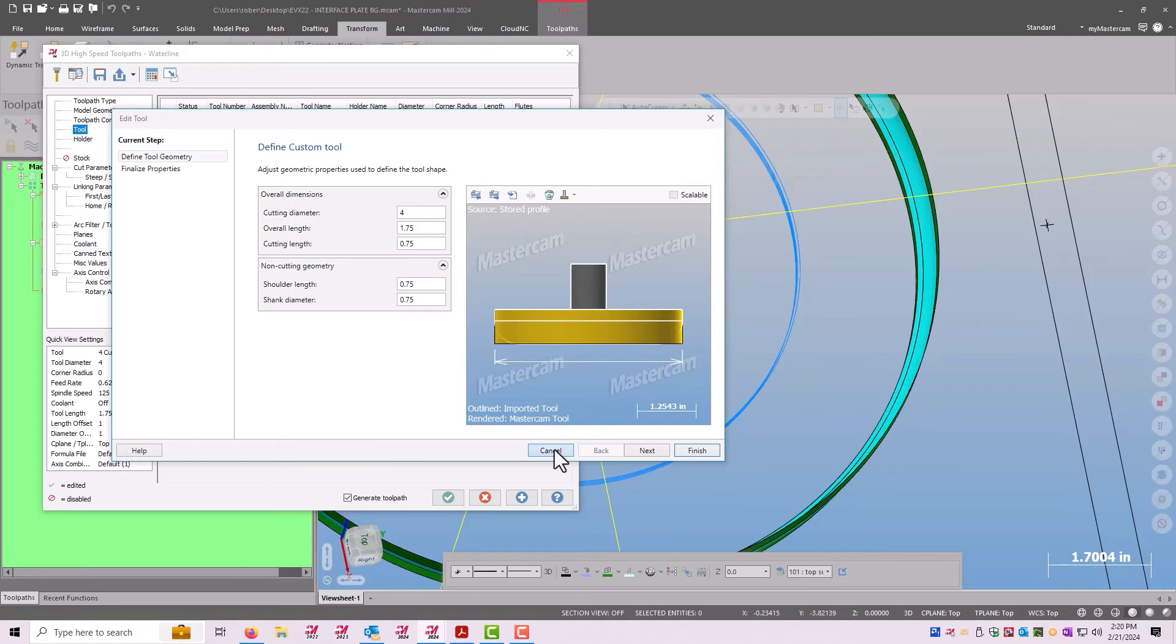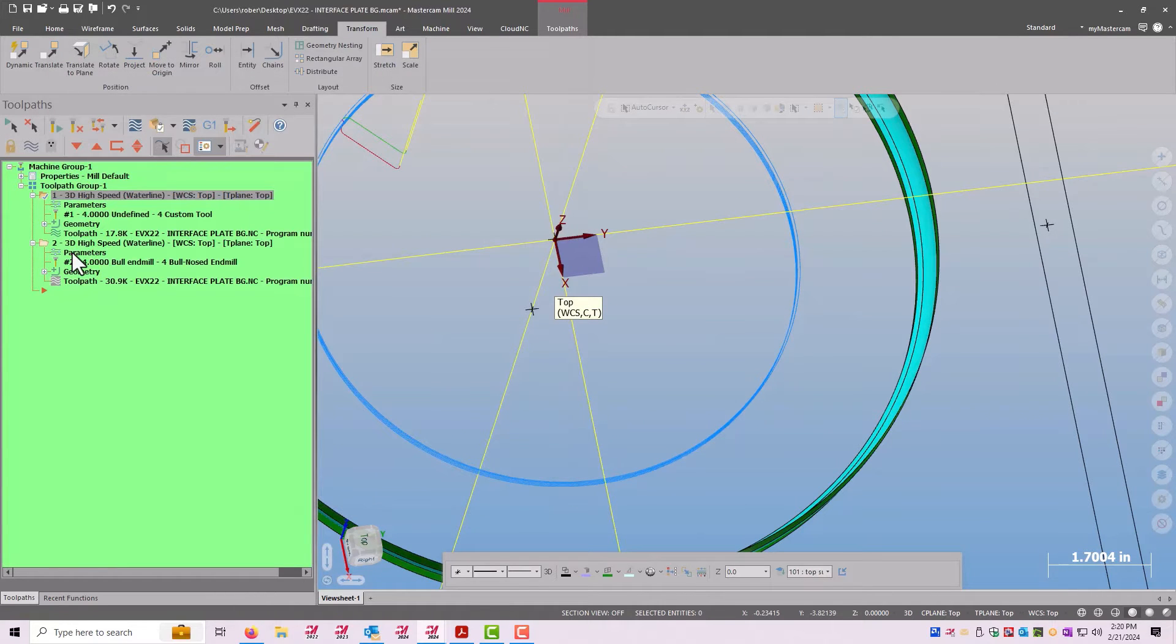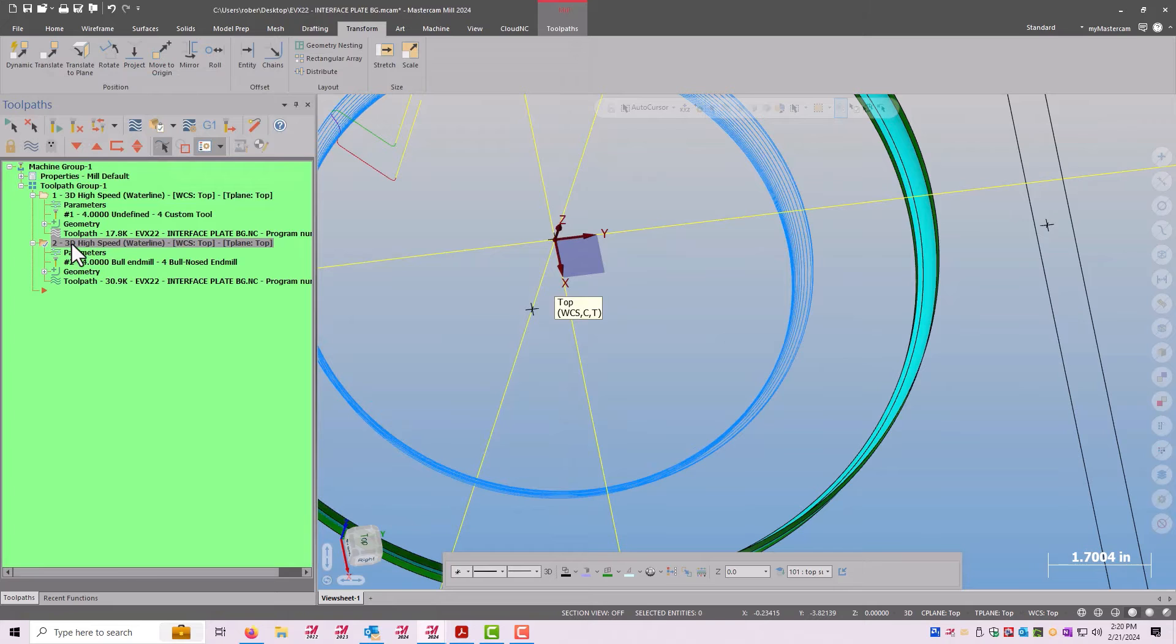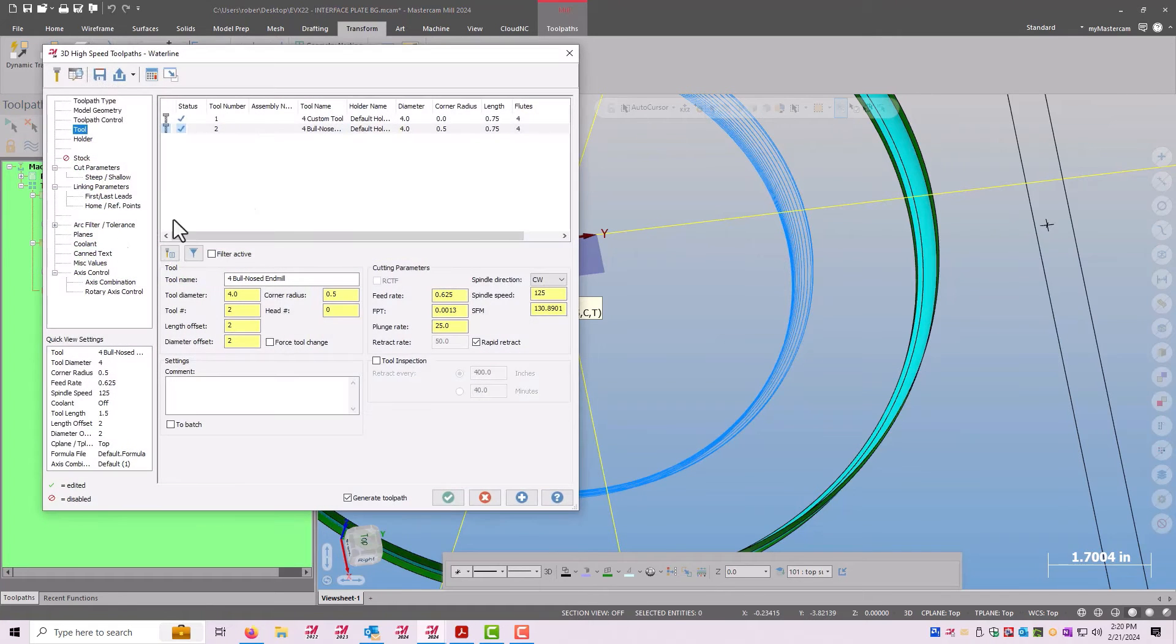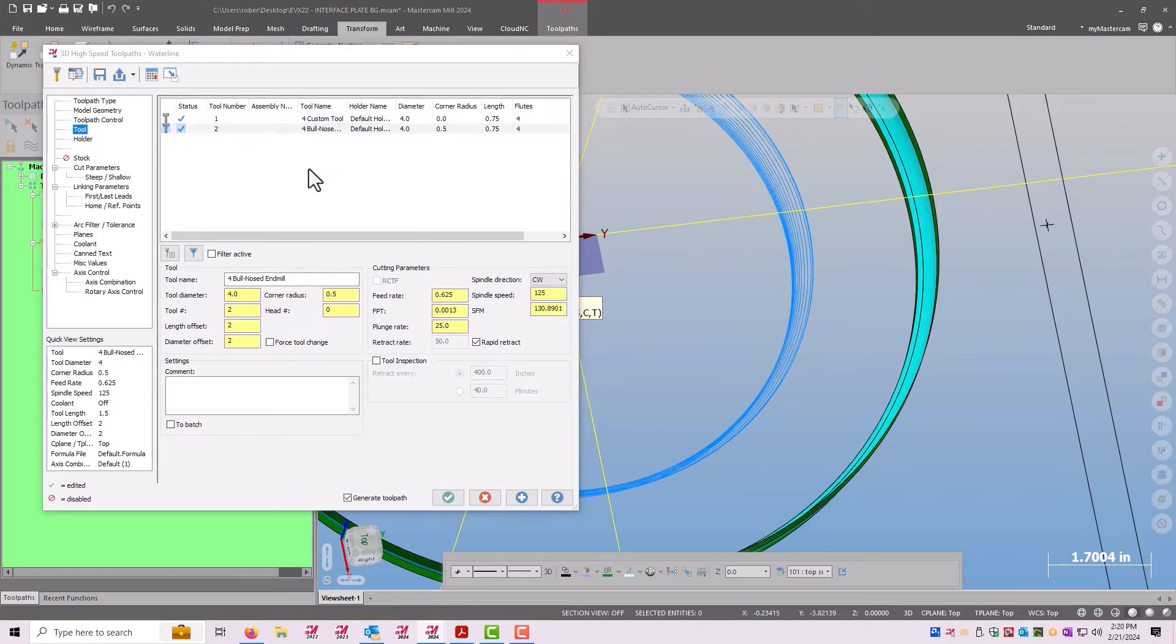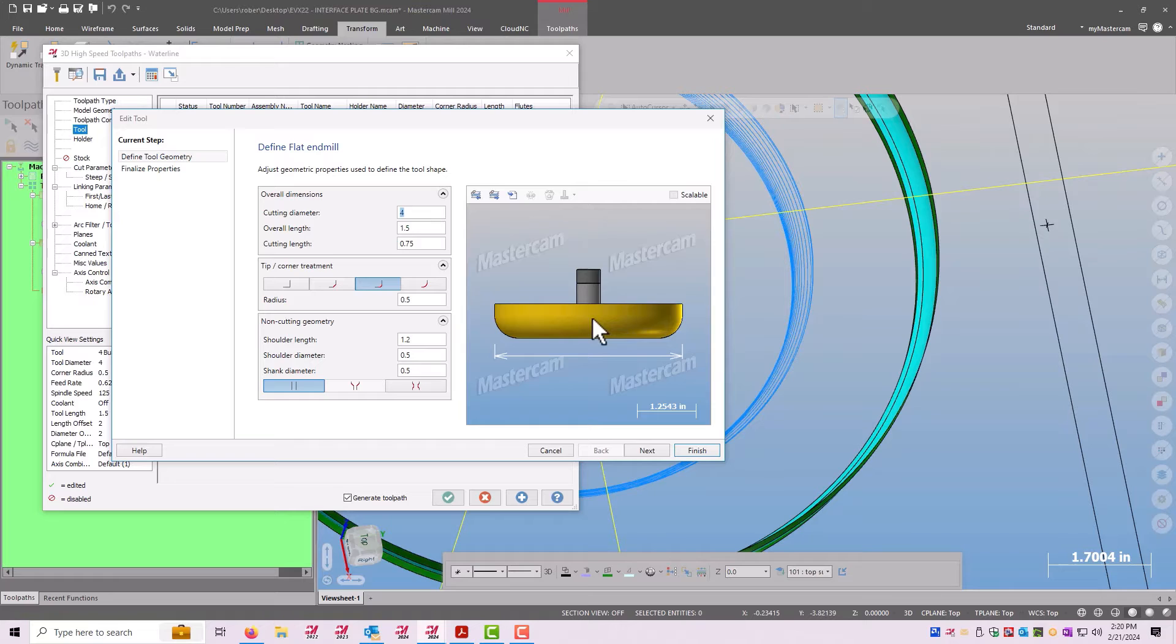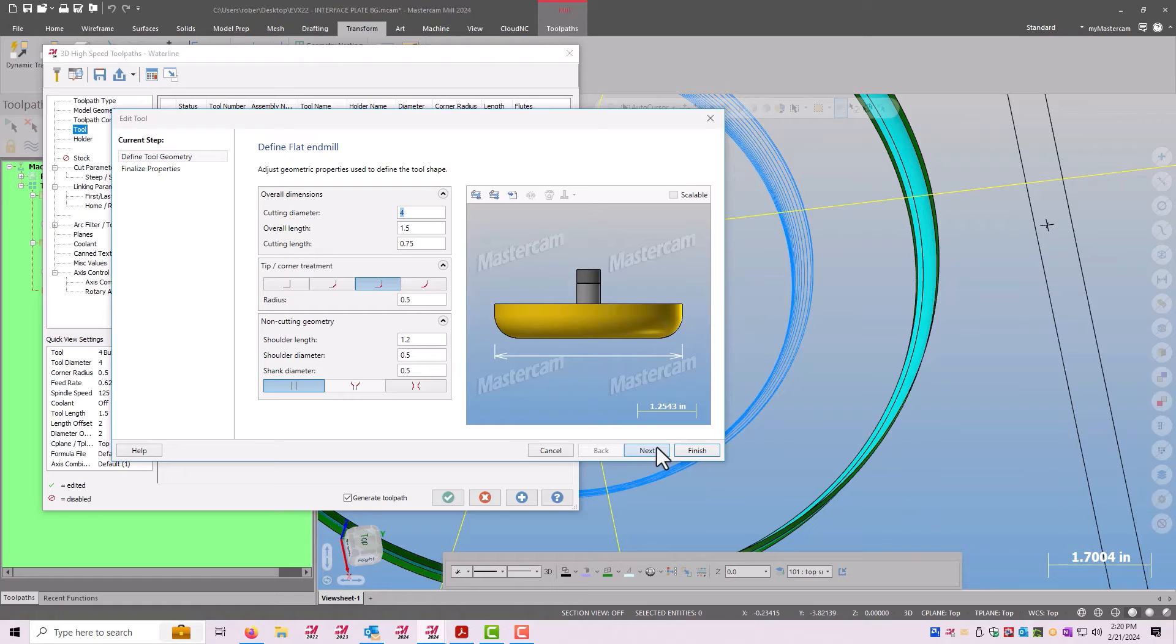So the remedy for this was to use this other toolpath with my parameters set the same. But now if I look at the tool, I can see that I don't have that toggle option. This is a tool I created in Mastercam as a bullnose tool. And now Mastercam will respect this outside cutting edge.